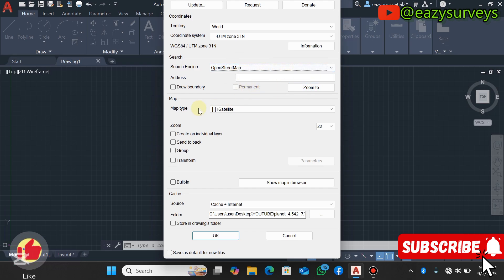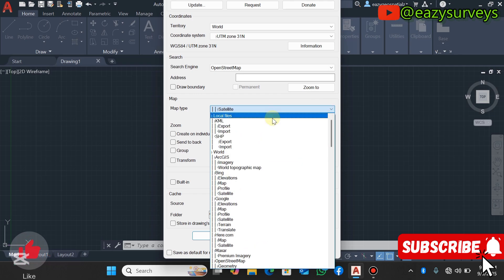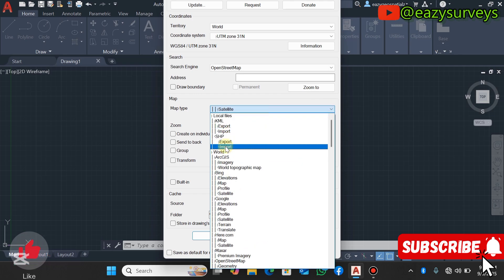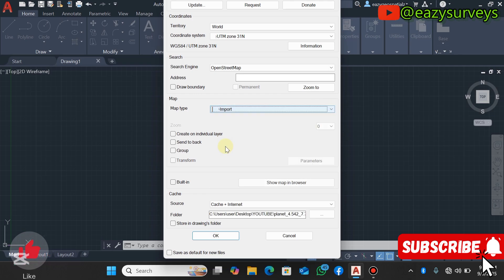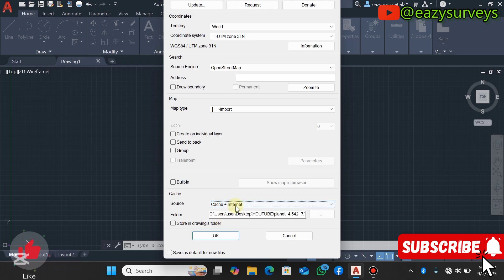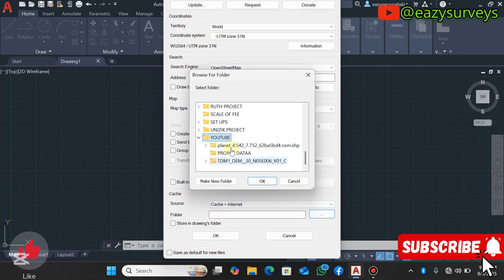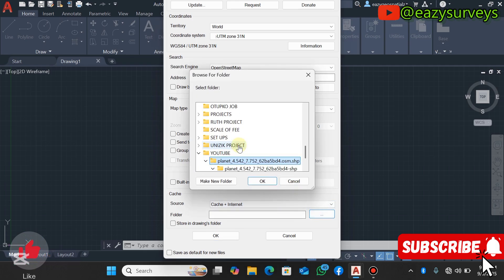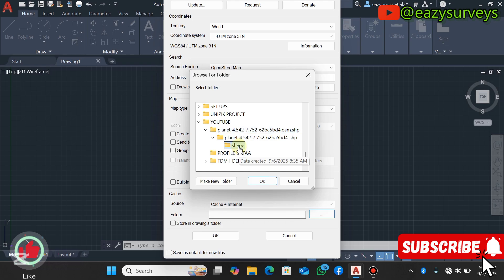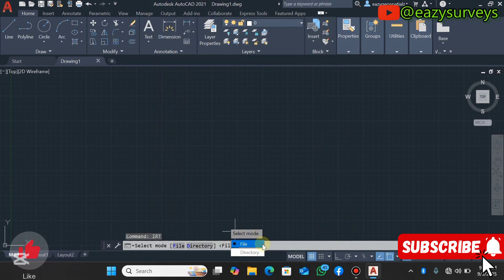My search engine I'll leave it as the OSM OpenStreetMap, and everything will be on default here. Under your map type, click on the dropdown, then scroll up. Under your SHP, you select Import. Then you scroll down. Your cache source, it's advisable to leave it at Cache Plus Internet. Under your folder, if you don't have anything here, you click on this folder icon here and navigate to the folder where you have your shapefiles saved. I have it under my shape here, then click on OK.